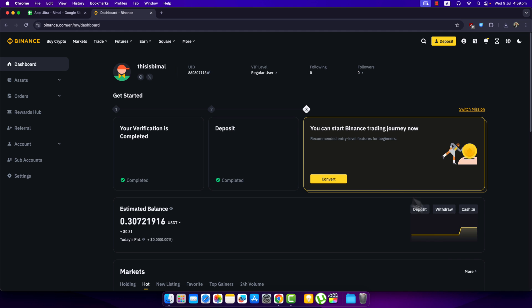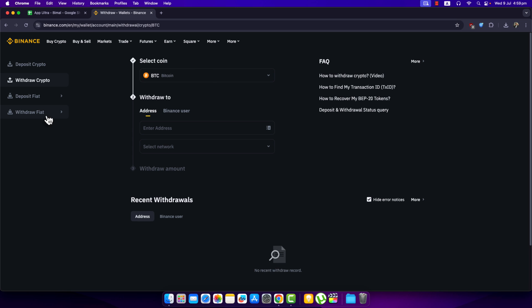So over here you can see your estimated balance, and on the right-hand side you can click on the withdraw button. So click on it. After you click on withdraw, make sure to select the option that says withdraw fiat from the top left of the screen.